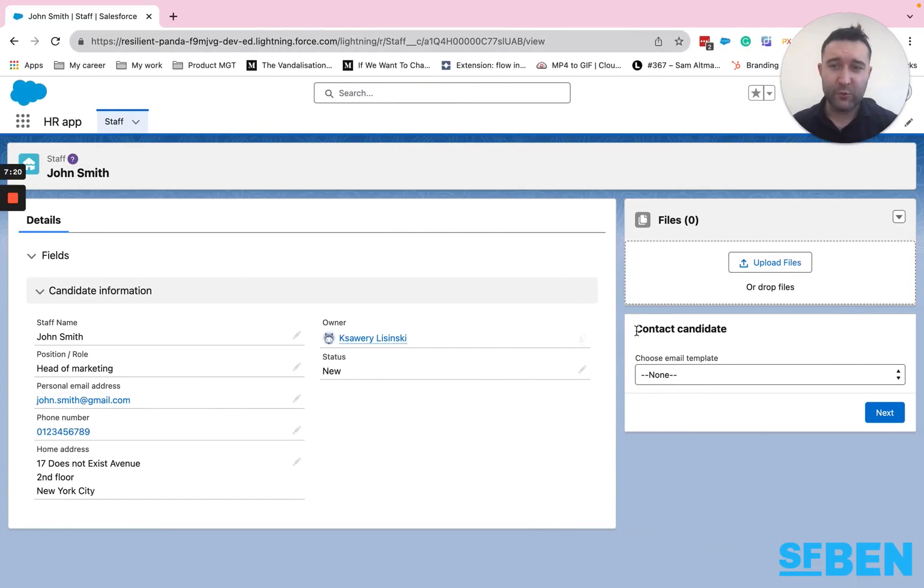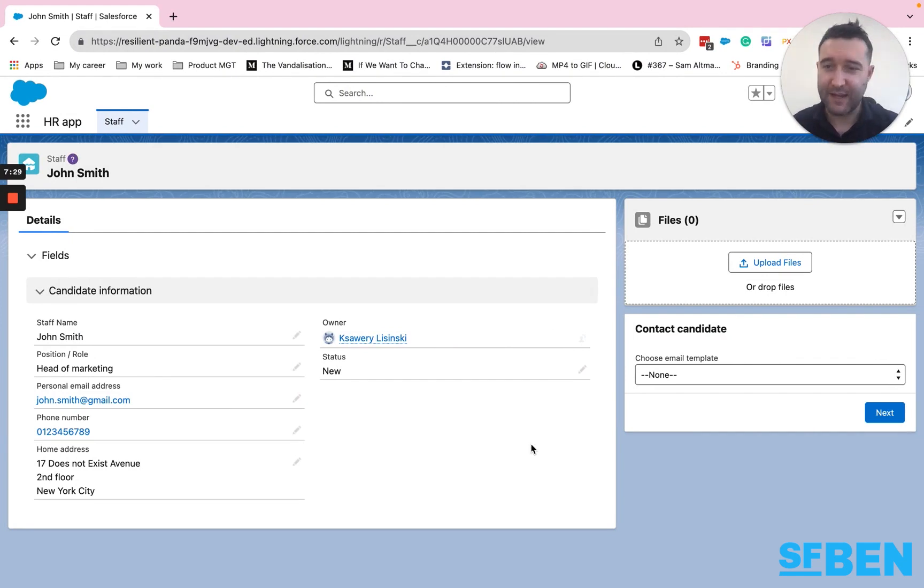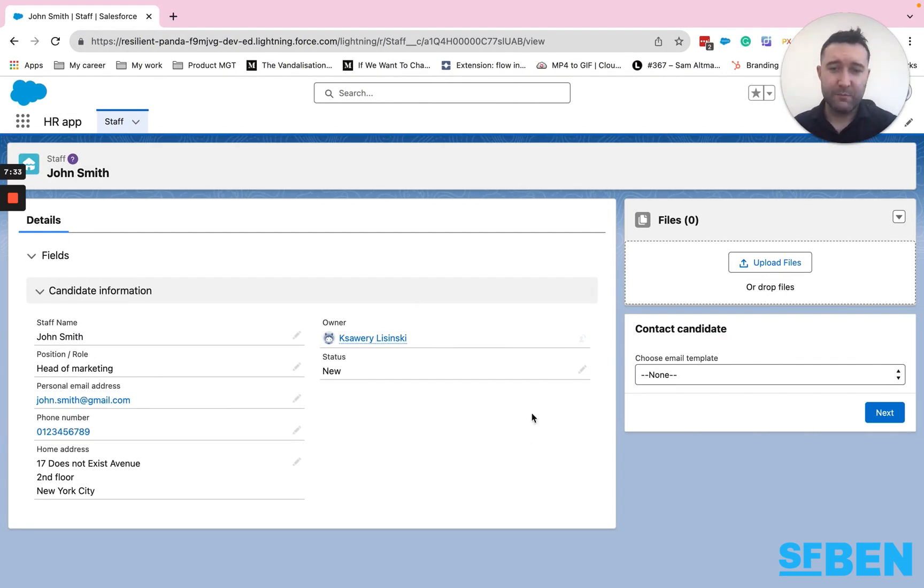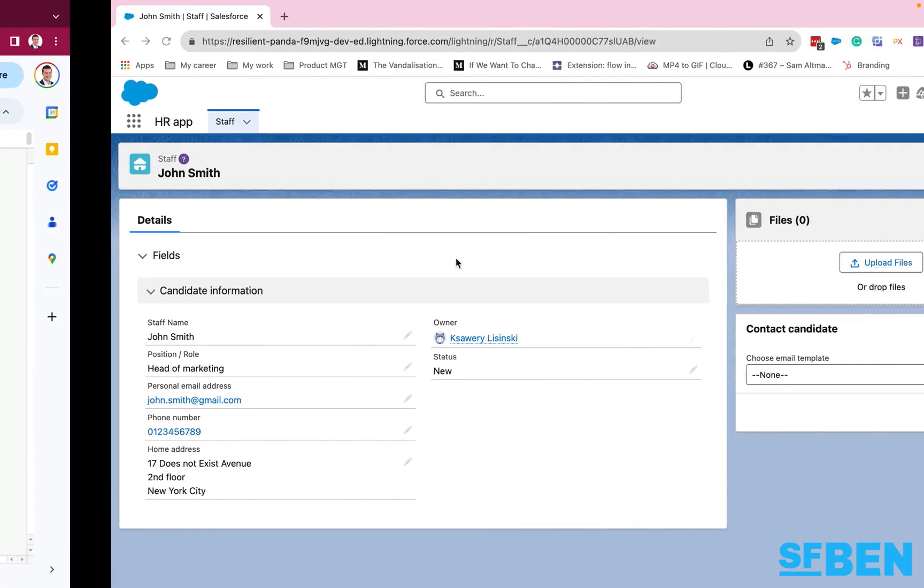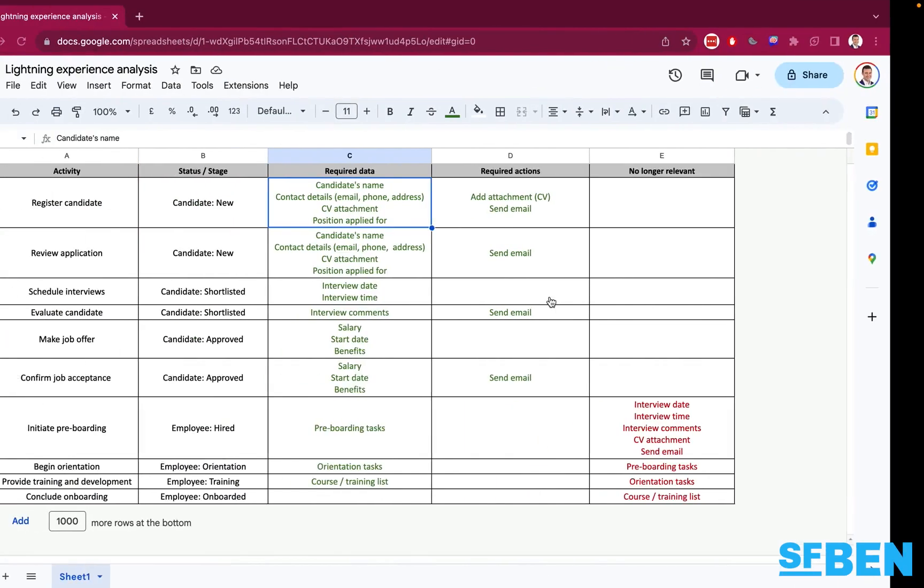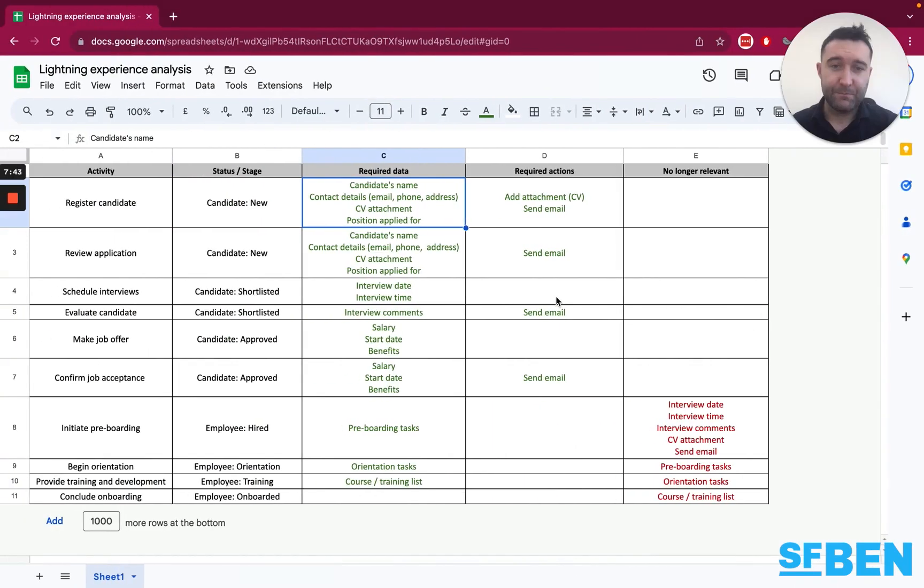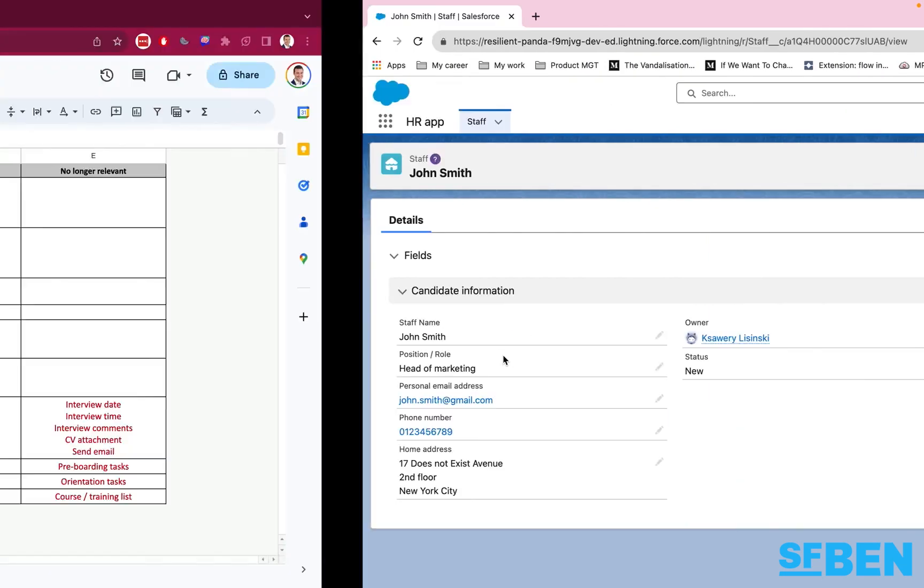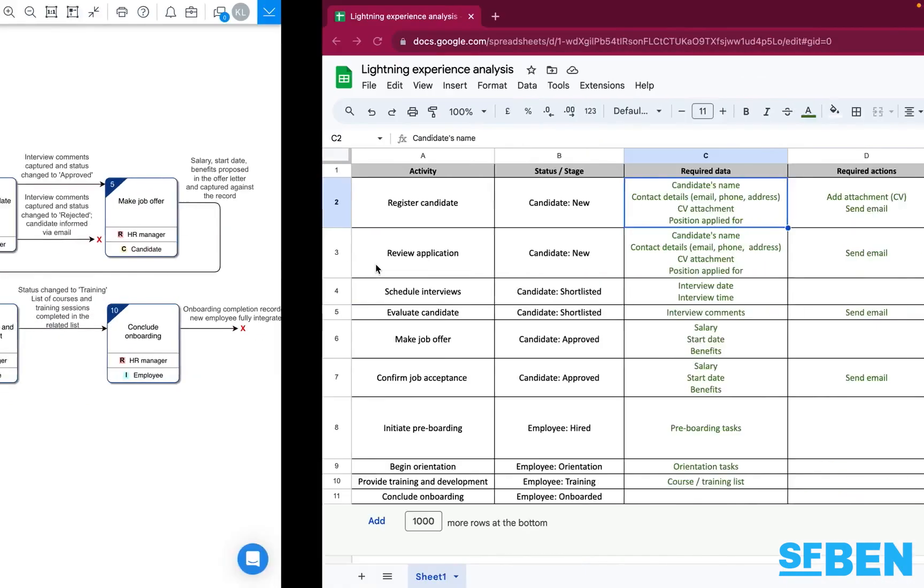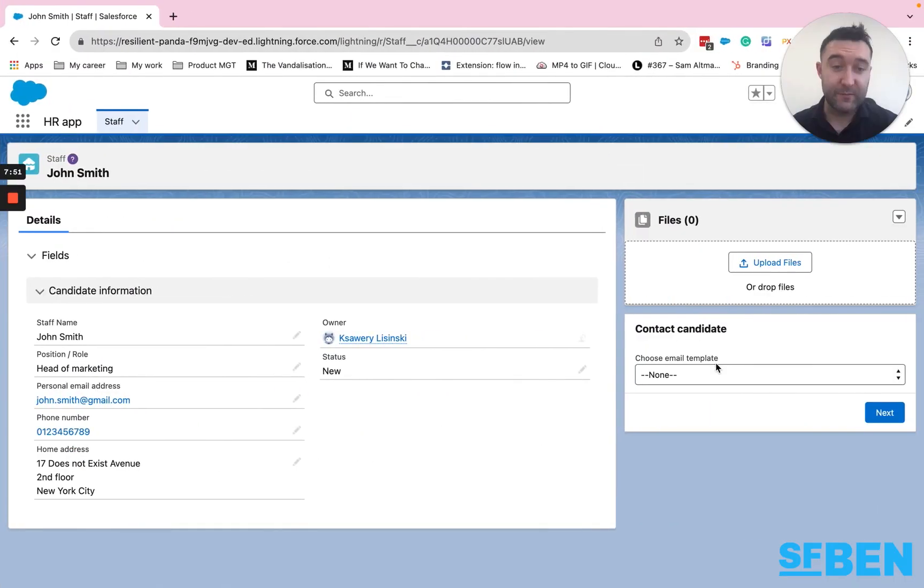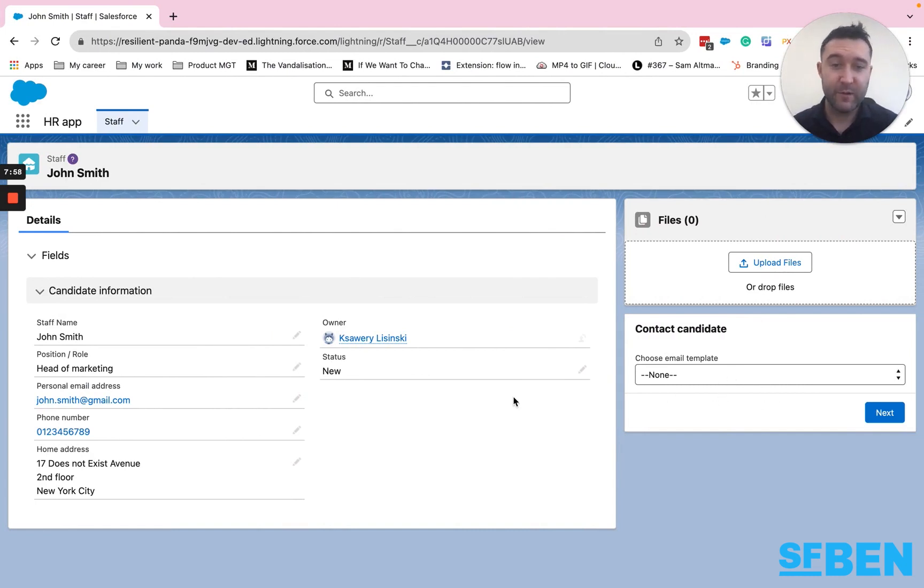So now if I go to my very simple demonstration, I've got my very simple staff record for completely made up candidate John Smith. And as we've said in the process, when they're new, we need to capture their general details, upload their CV, hence the file section, and potentially send an email if when we review the application, and we decide for instance, that we want to reject them, so I could pick a rejection email template from my screen flow.